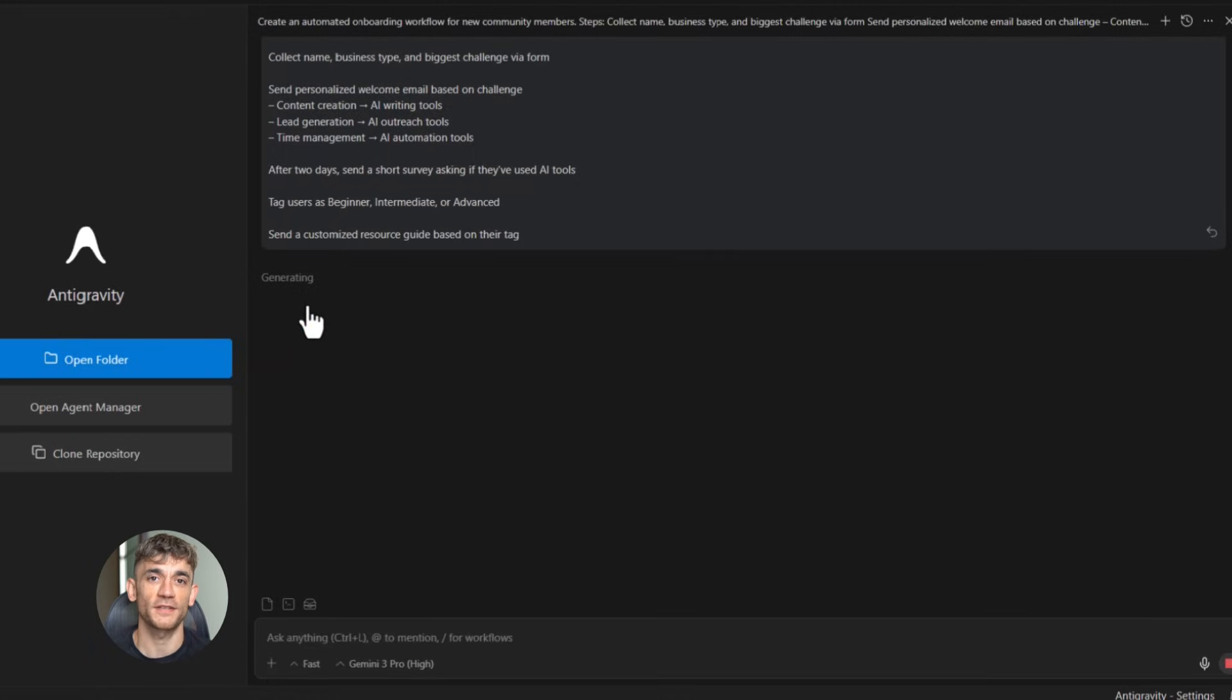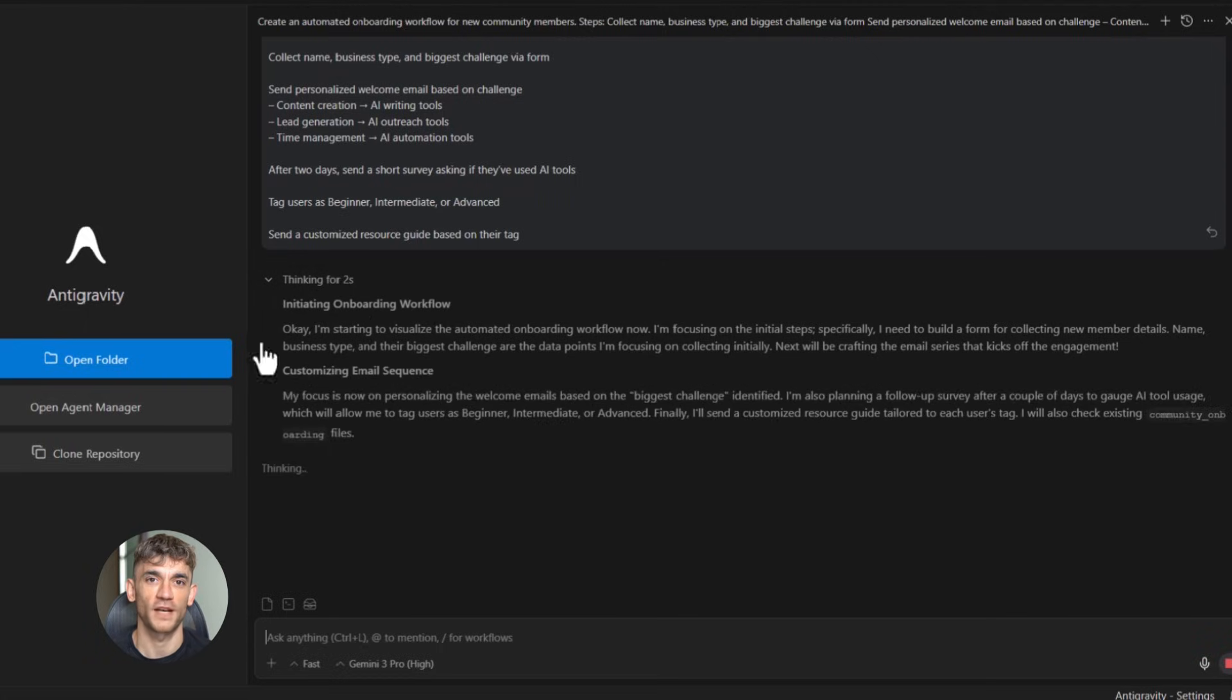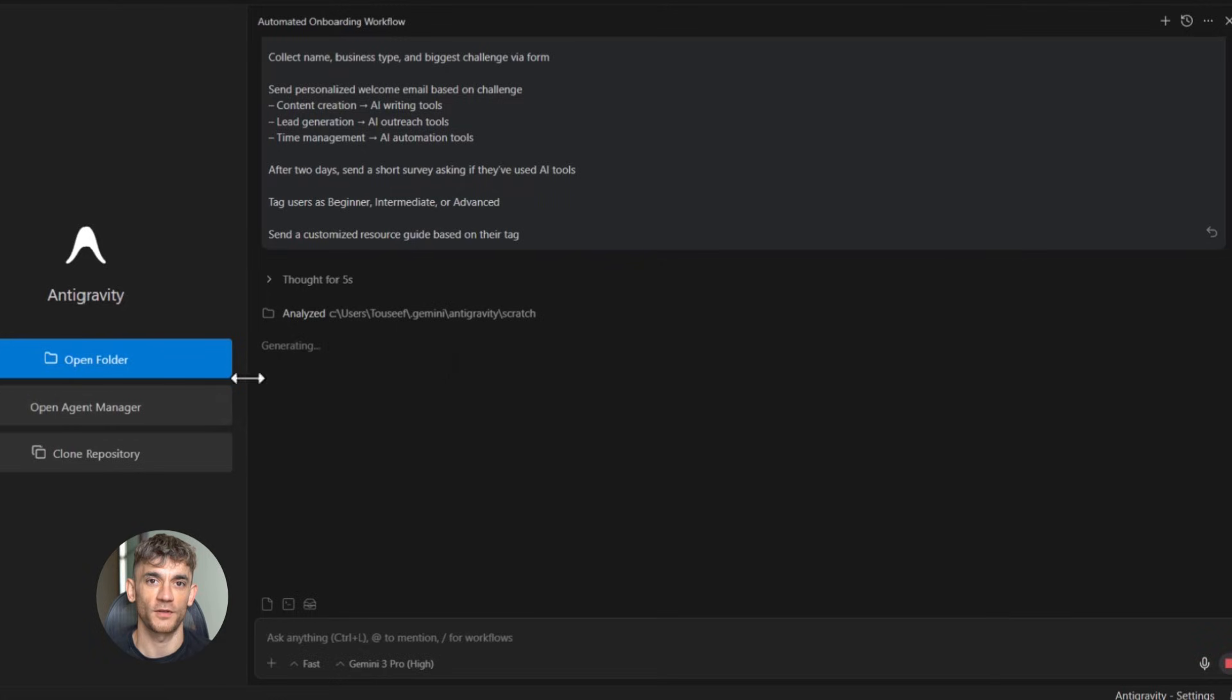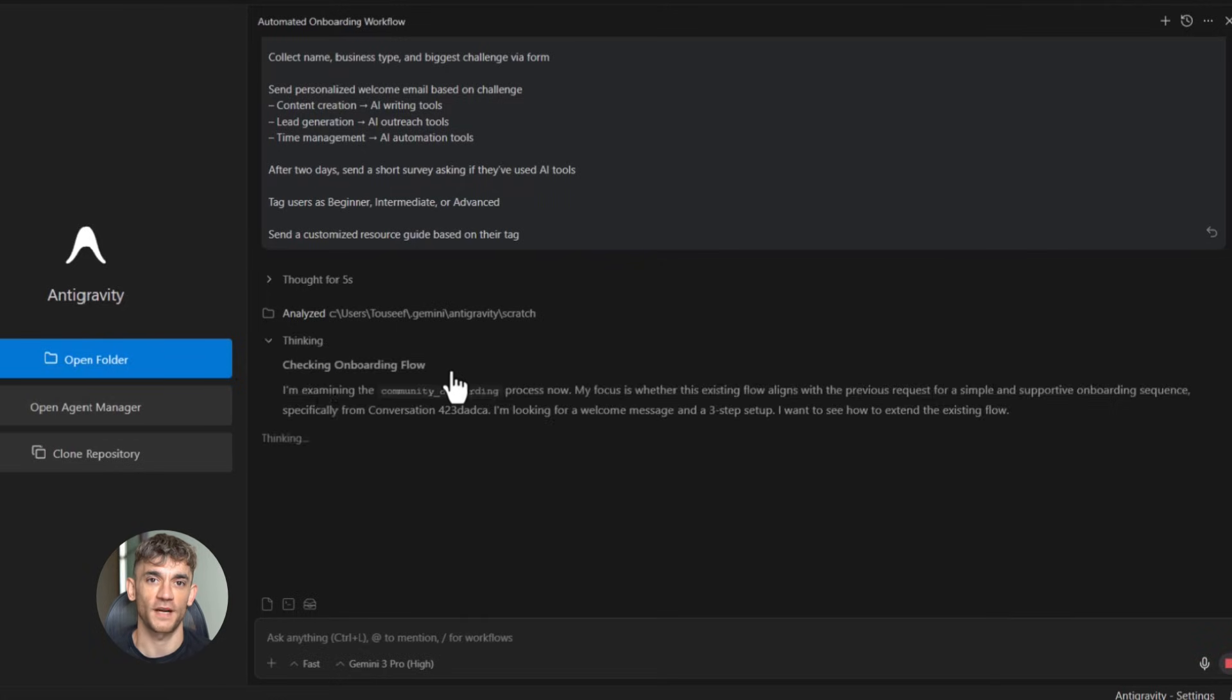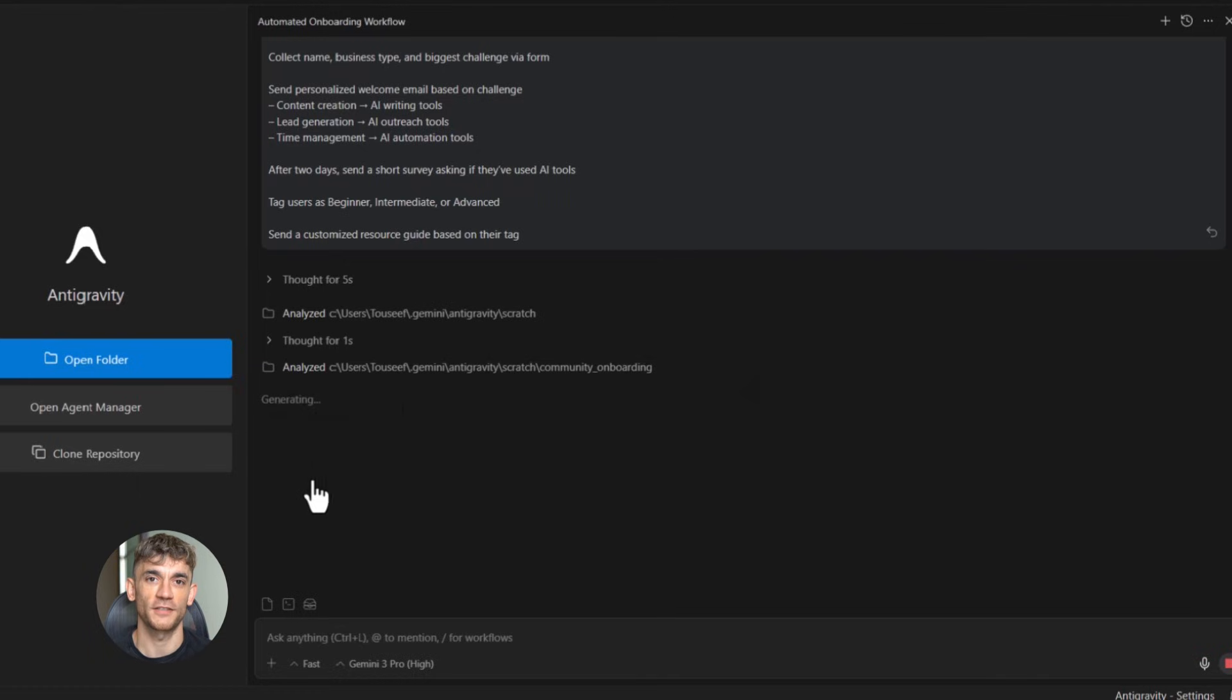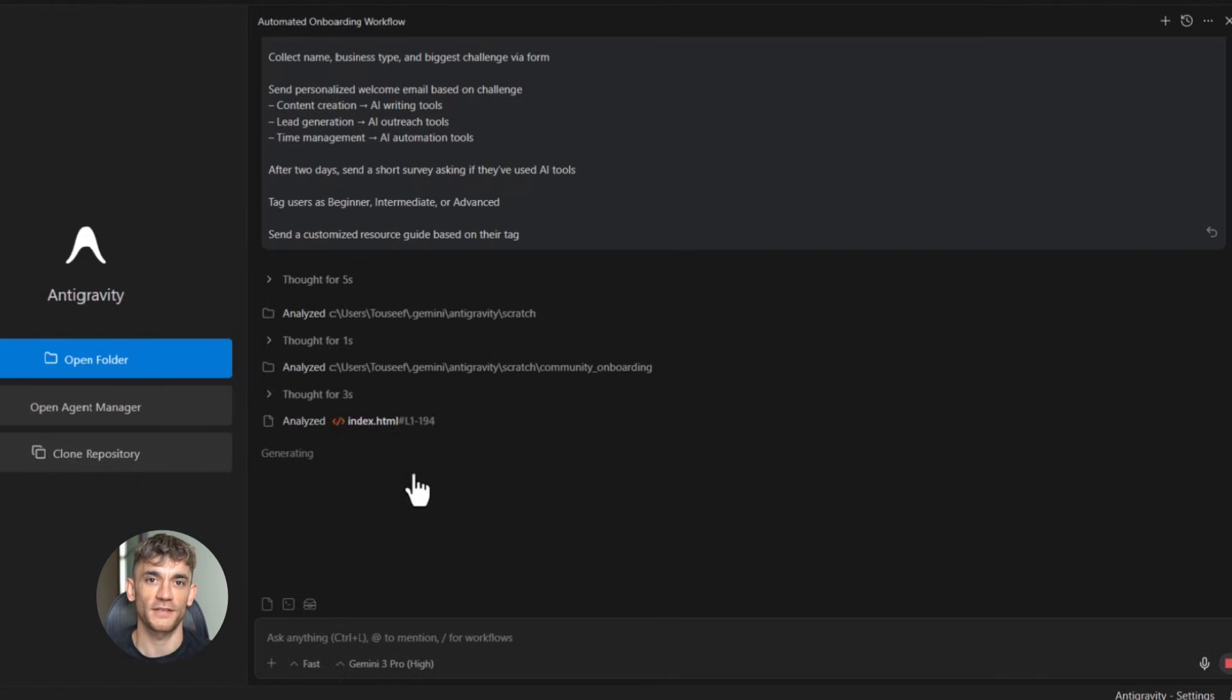Let me keep going because there's more you need to know about this tool. One of the most powerful features is the ability to create multi-step automations. This is where Google anti-gravity really shines. You can build entire workflows that connect multiple pieces together. For example, you can create a system where someone fills out a form, gets added to an email list, receives a welcome email, gets sent a survey, and then gets tagged based on their responses, all automatically.